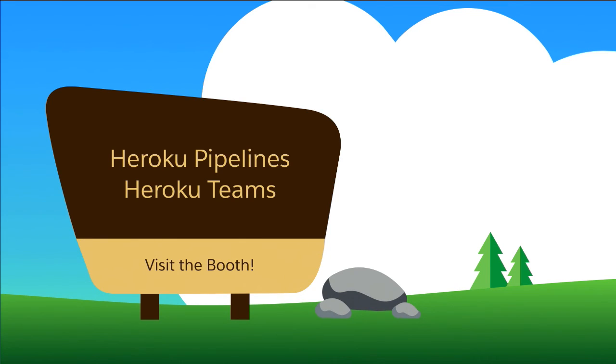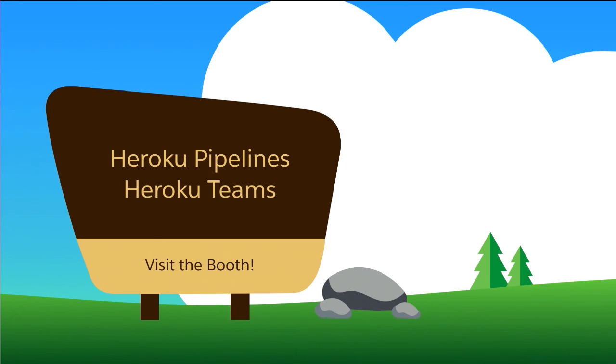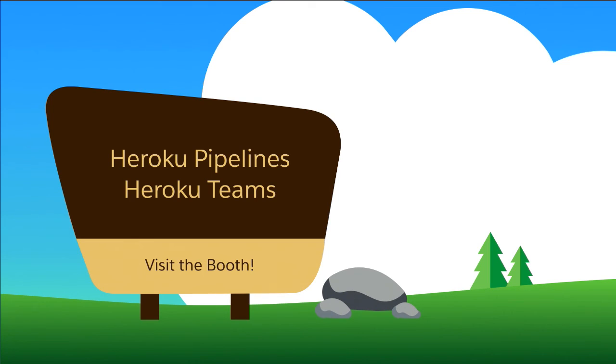Heroku Pipelines is just a good way to chunk up your environments and promote code through a pipeline up to production. Combined with another product called Review Apps lets you spin up lightweight disposable apps to run QA against, smash with some testing, do whatever you like with it. But you can easily scale them back up and down on pull requests on GitHub. Together, they kind of coalesce into a thing we call Heroku Flow, which is one of our theories on continuous delivery.